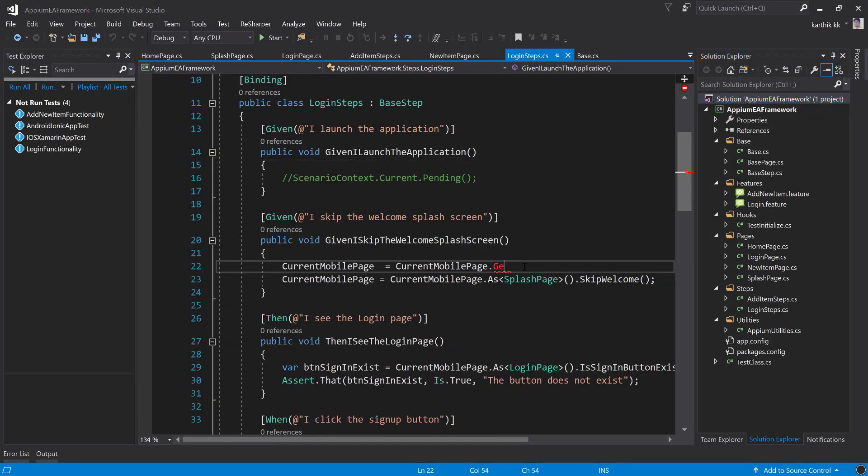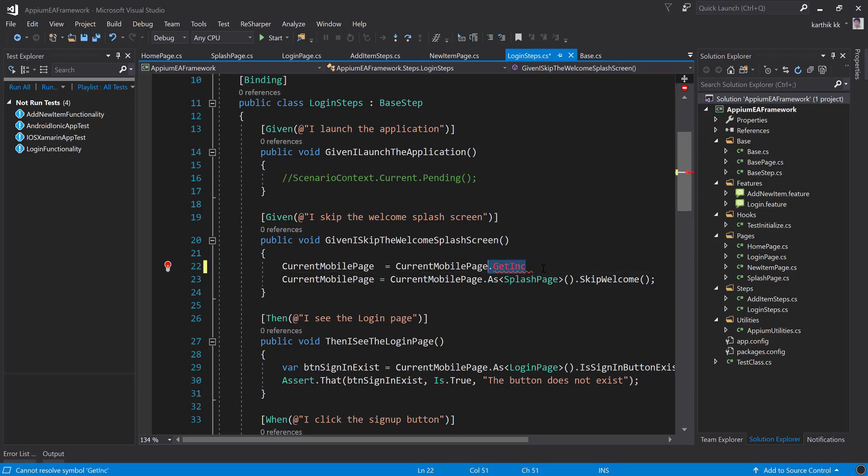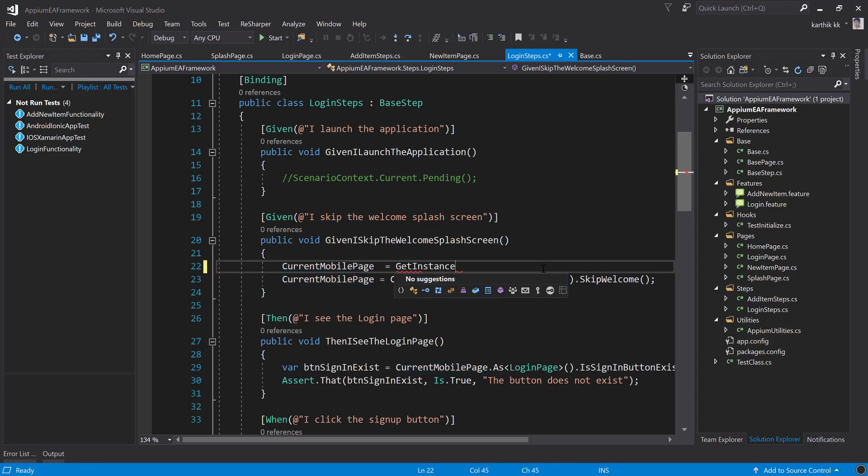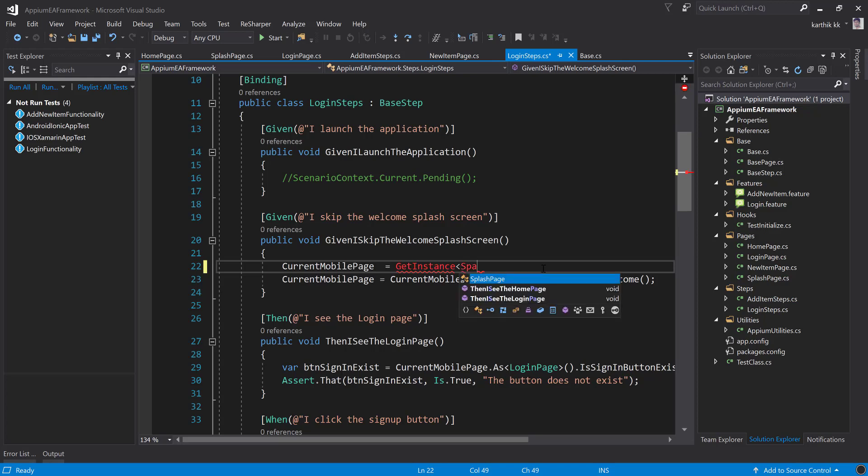So for that I'm going to flip to Visual Studio. Alright, so this is our code that we were executing until our last video and we saw that there is an error while trying to get the get instance method. You can see that the get instance method does not exist even with the current mobile page.